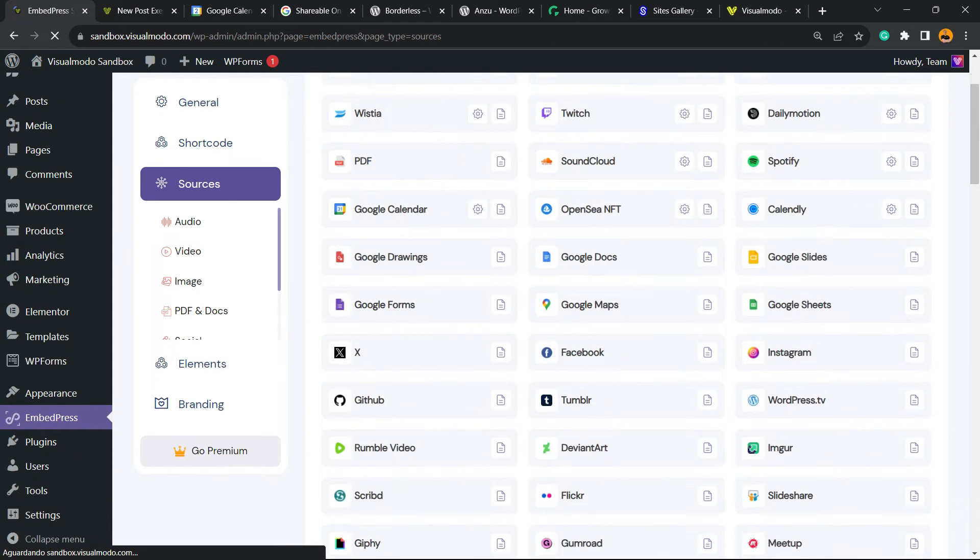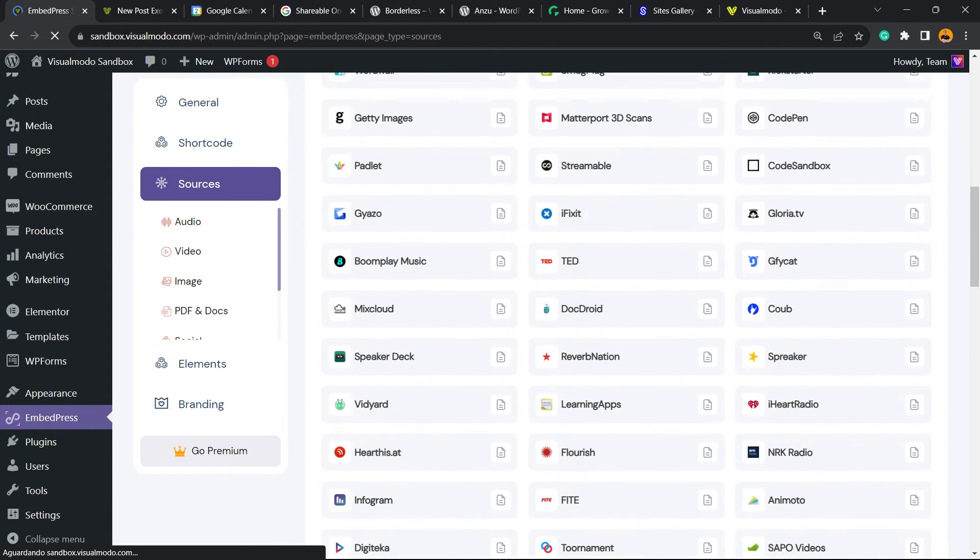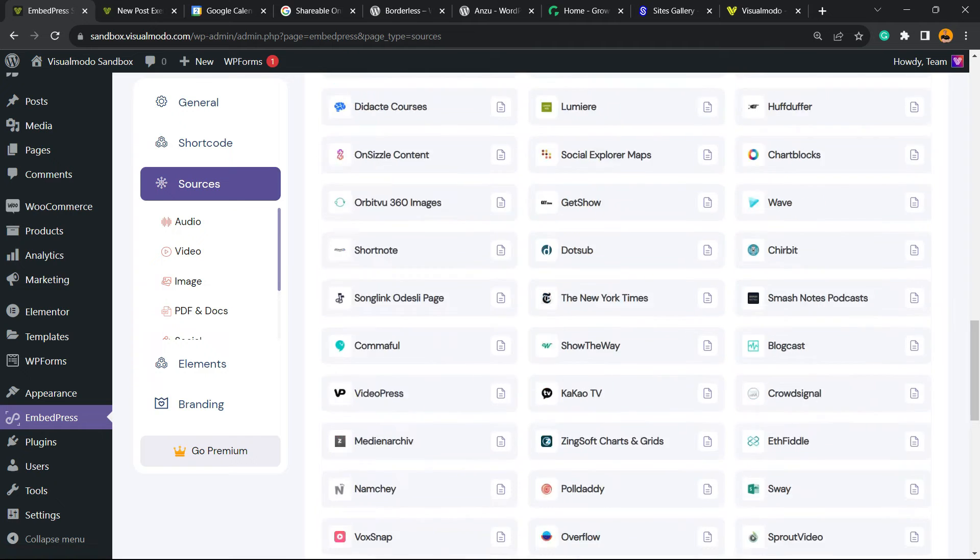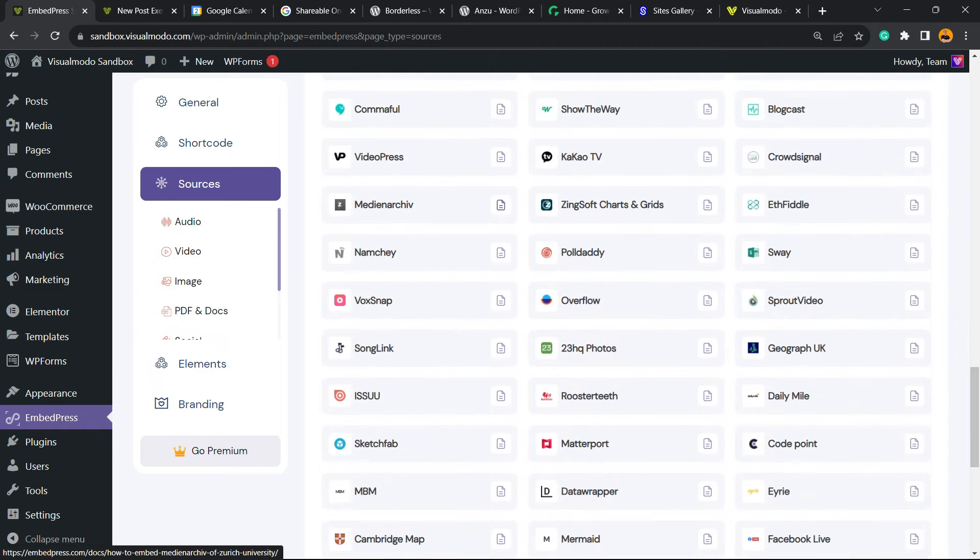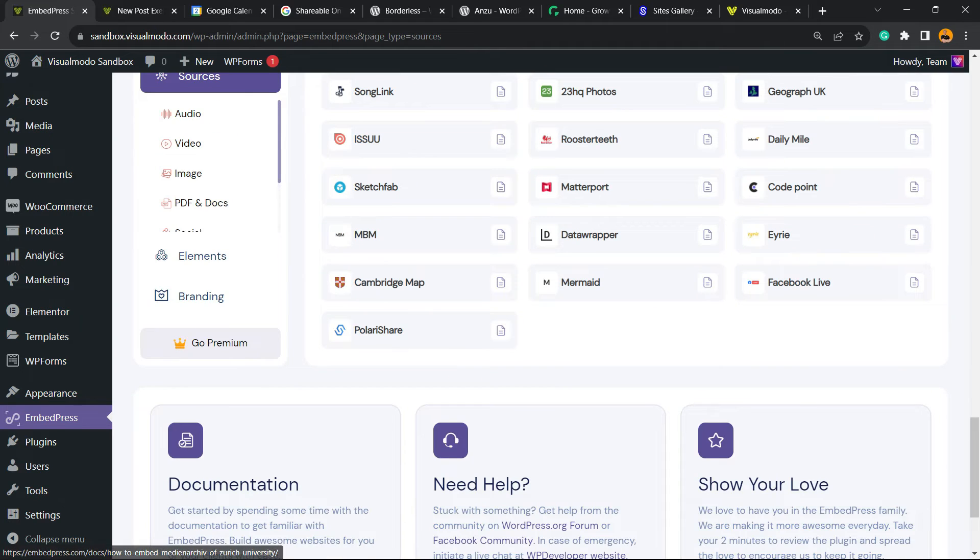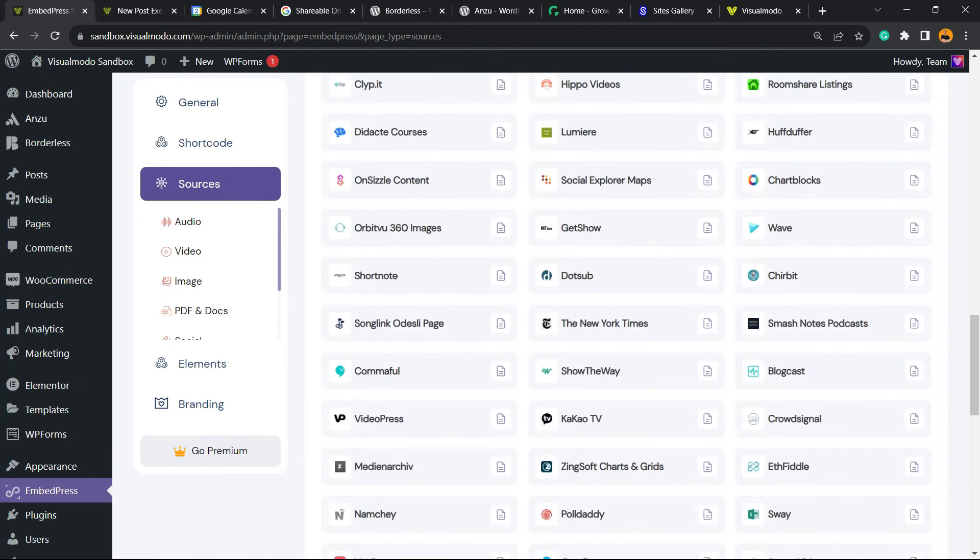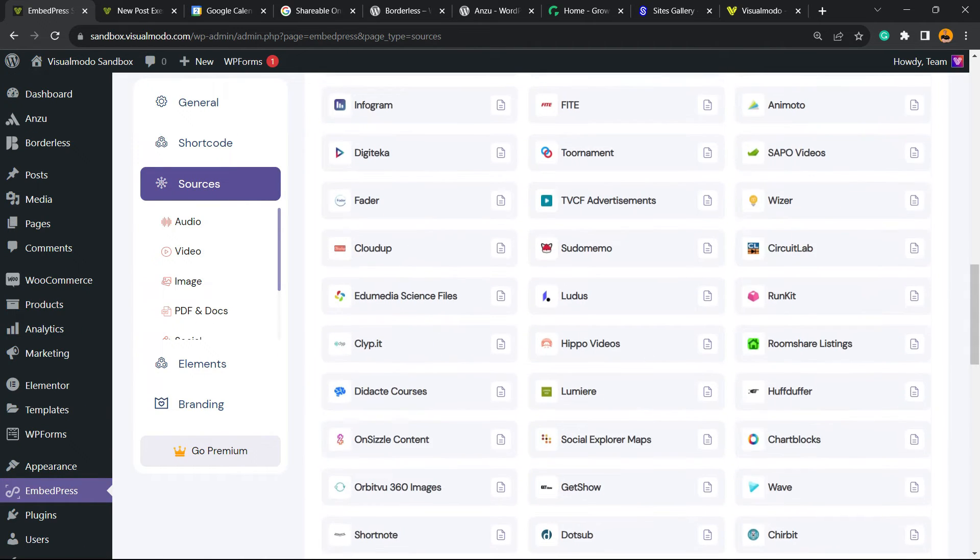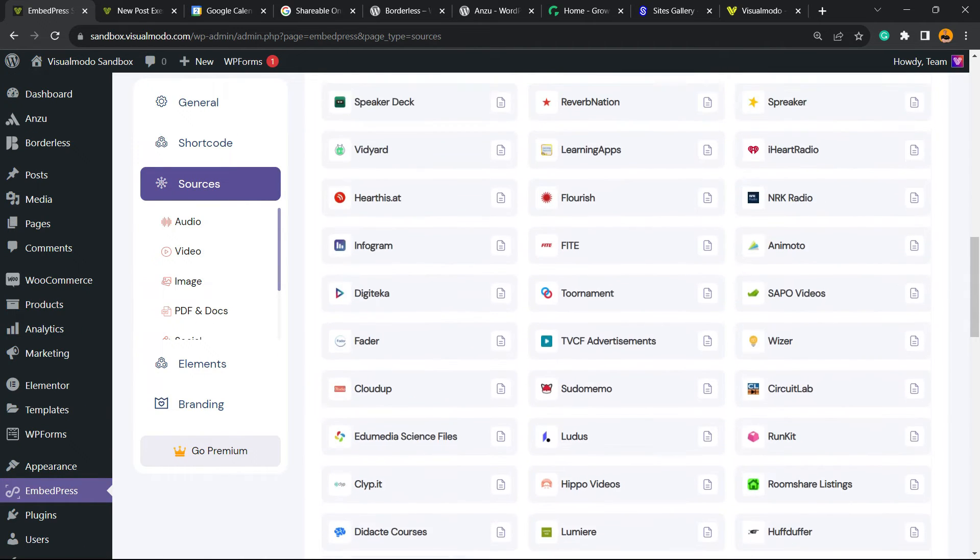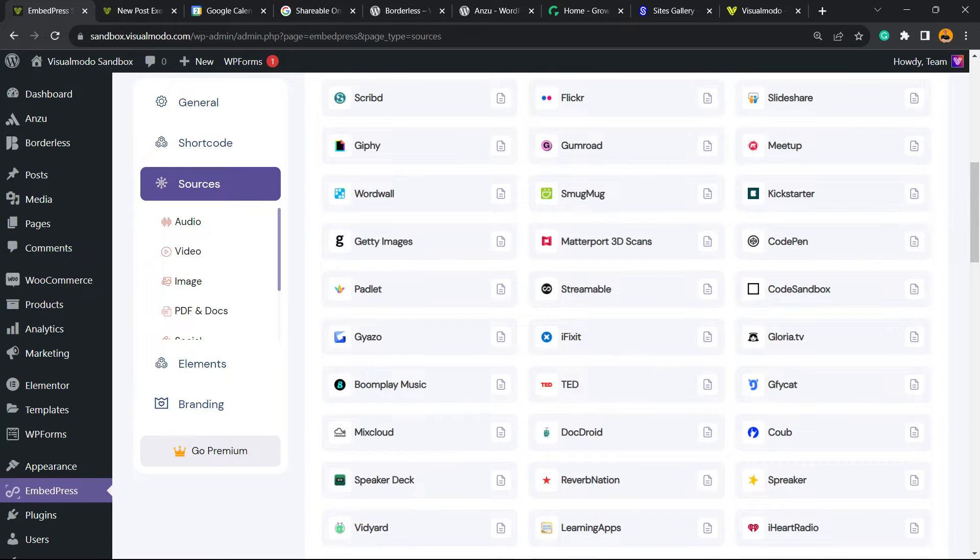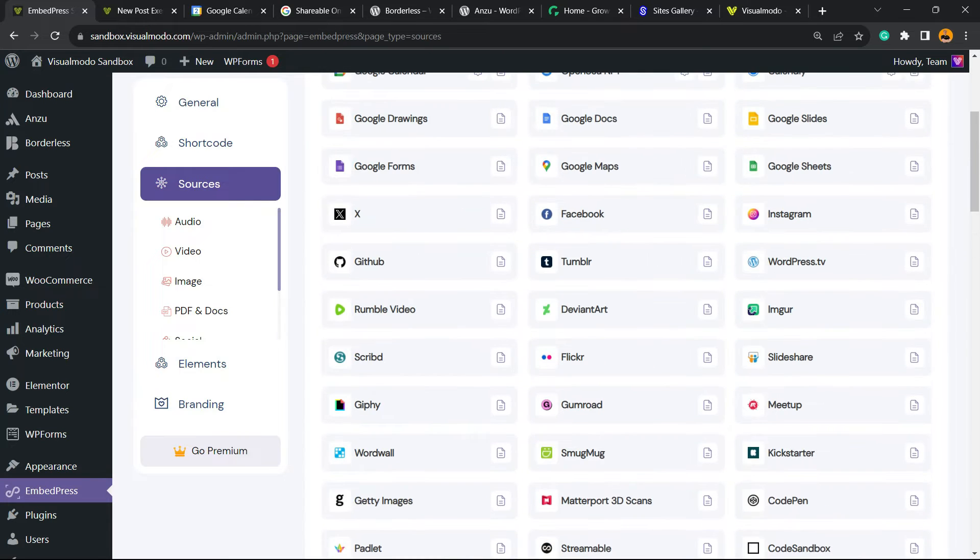Right here you can see how many websites that we can embed content from to our WordPress website for free, and Google Calendar is included right here. So let's make it work.